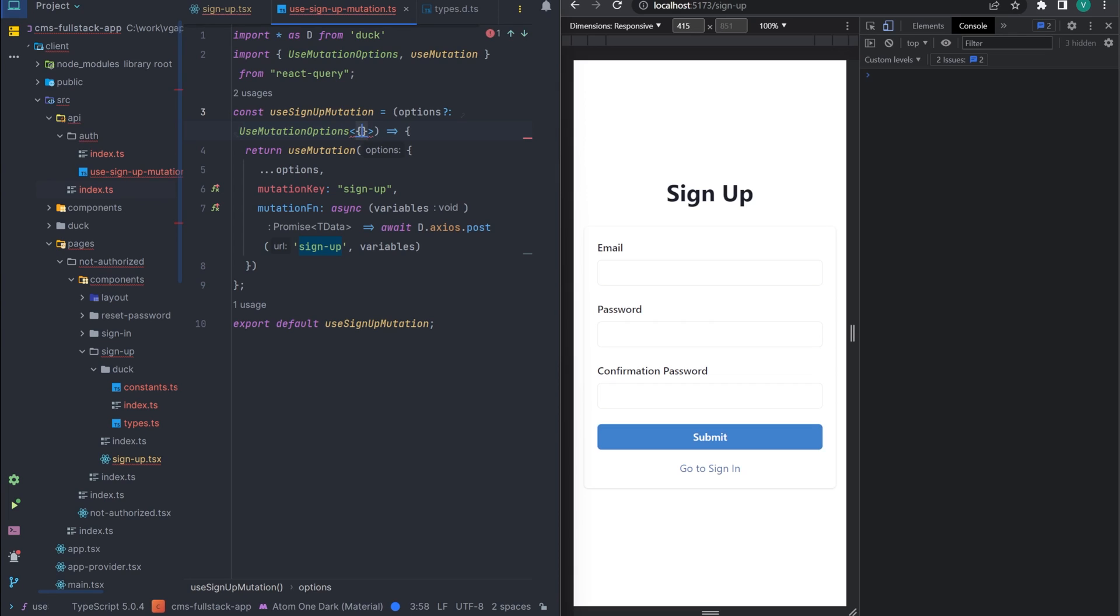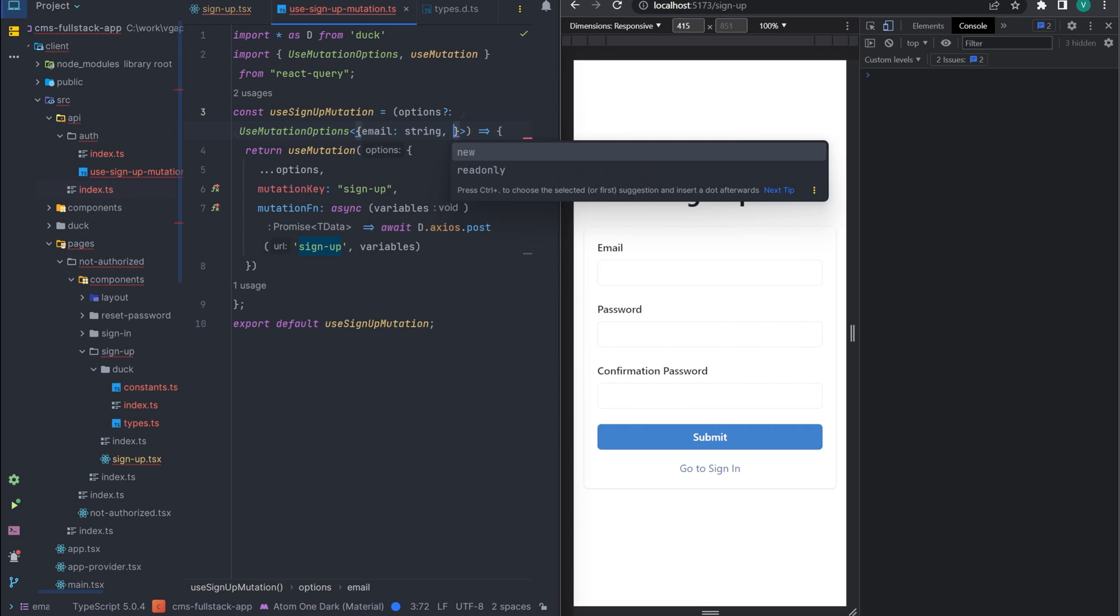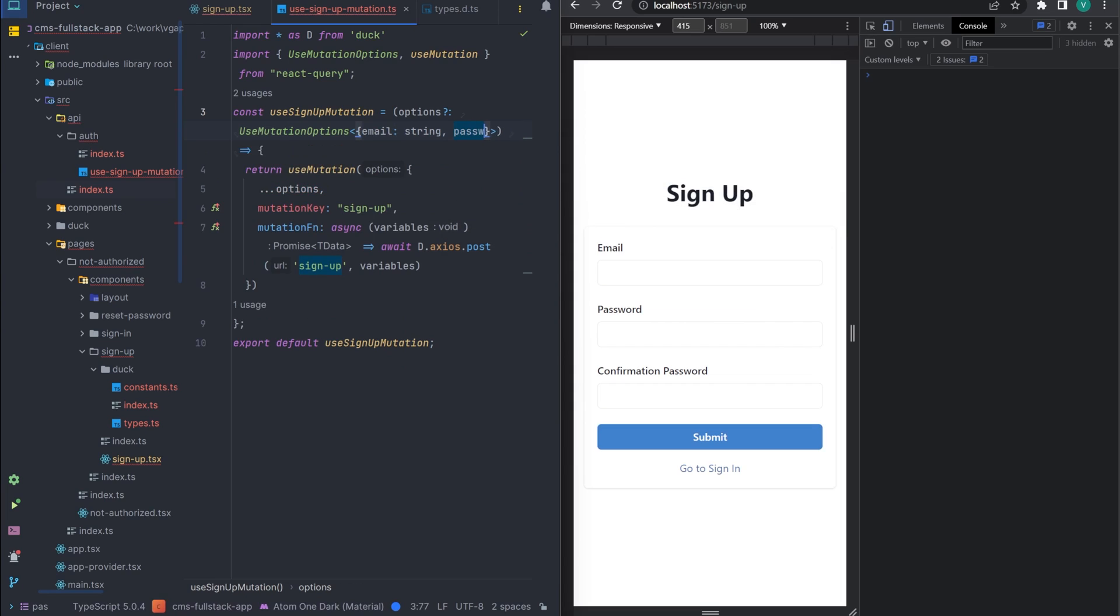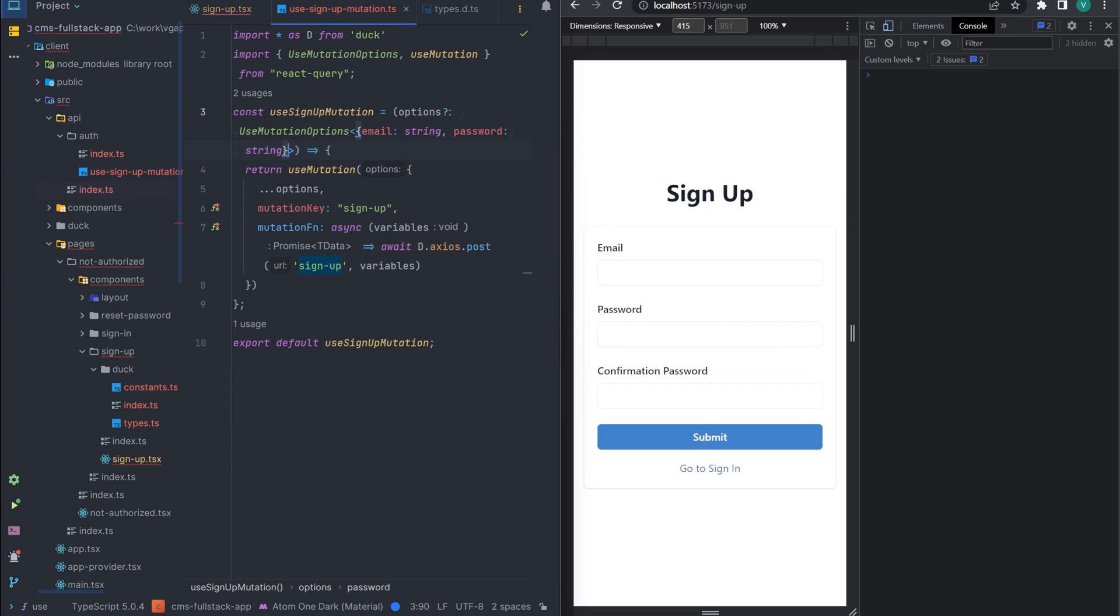Now let's add the types. UseMutationOptions takes 4 generic arguments, we are only interested in the first three, responseData, error, variables.